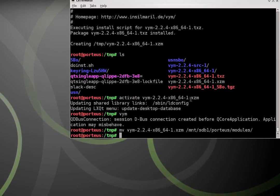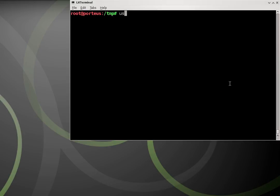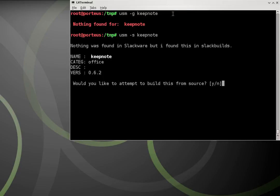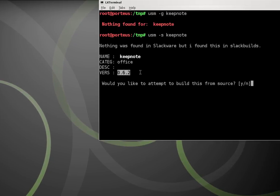We're ready to download our last package. I try 'usm -g keepnote' — nothing found. I know the package exists, I've used it before. I try 'usm -s keepnote' — nothing found in Slackware, but it found a SlackBuild, so it gives us the option to build from source. However, looking at the version number, it's pretty out of date — I'm moving from an Arch Linux install, so I already have keepnote files saved with a 0.7 version, and this 0.6 is probably not going to be compatible.